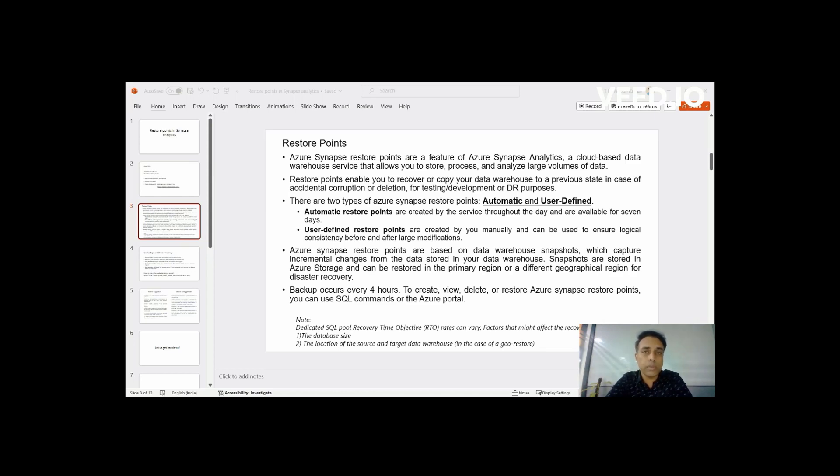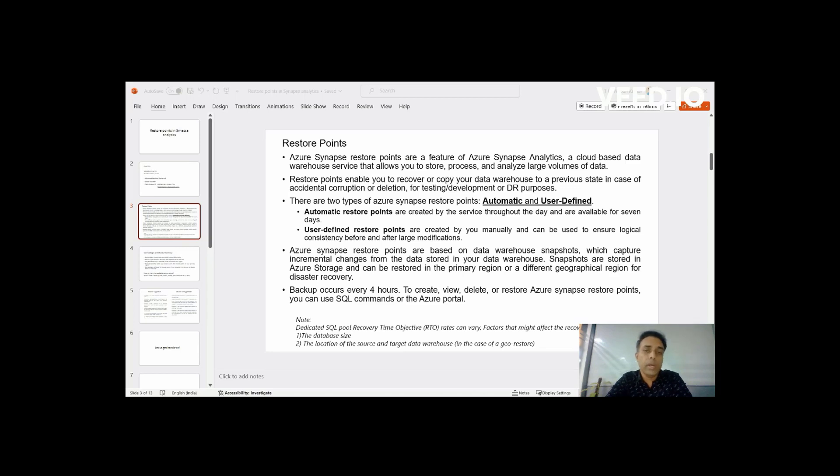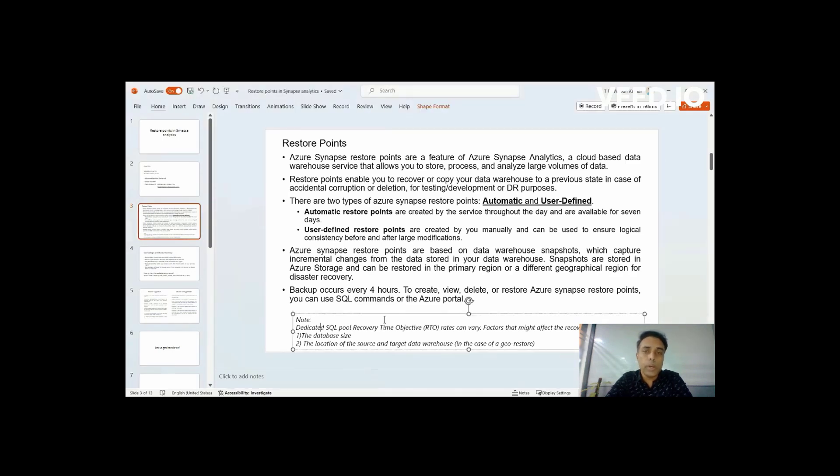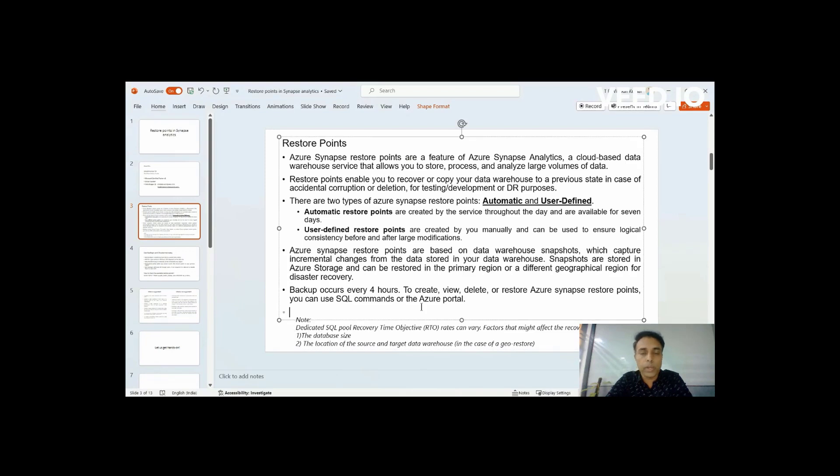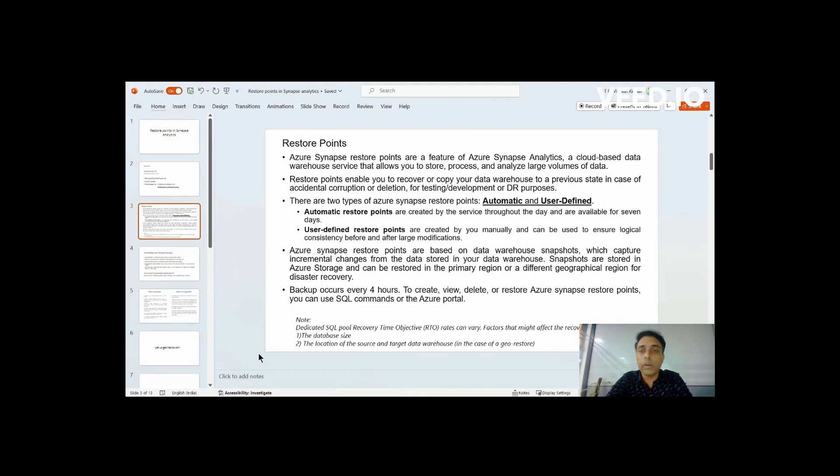Like you can do a cross subscription restore, you can do a cross workspace restore or you can create a completely new database into some other name. Not only that, apart from the DR, the third point is in case you want to create a lower environment, you want to create a copy of your database into another environment wherein you want to test something out. In those cases also this will be useful.